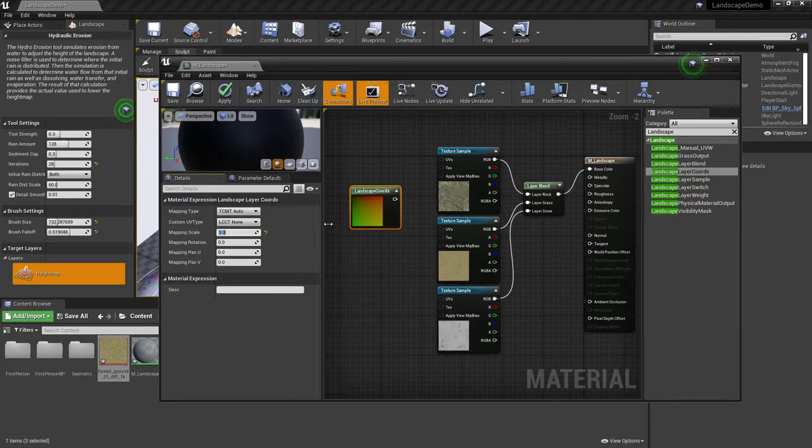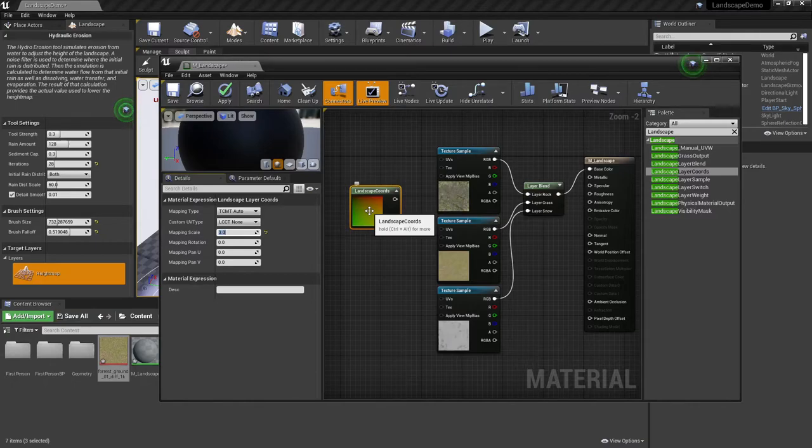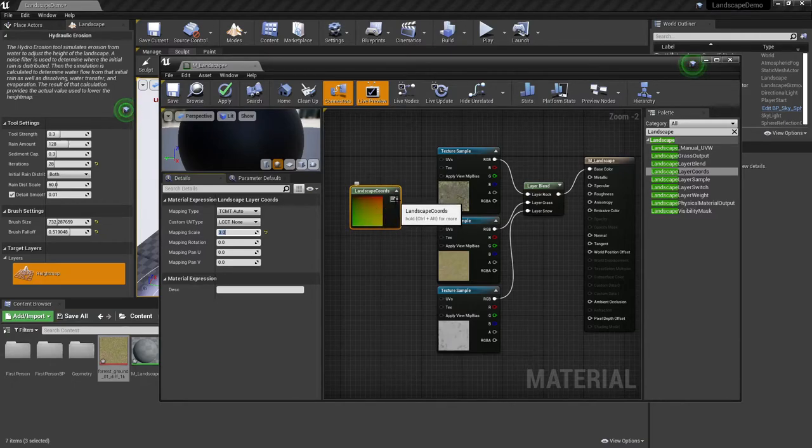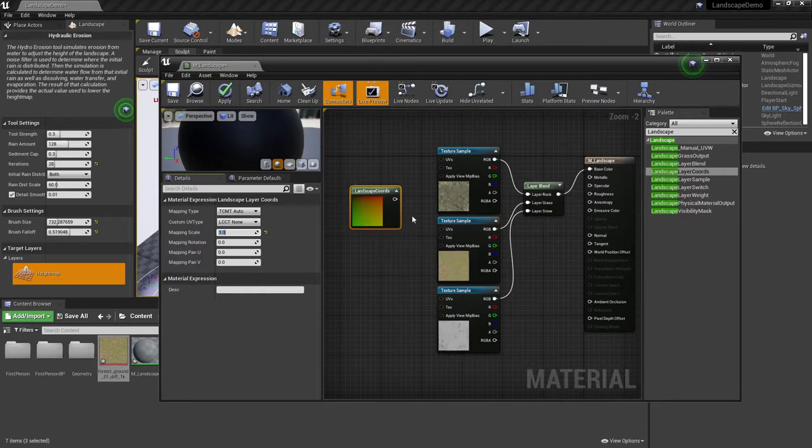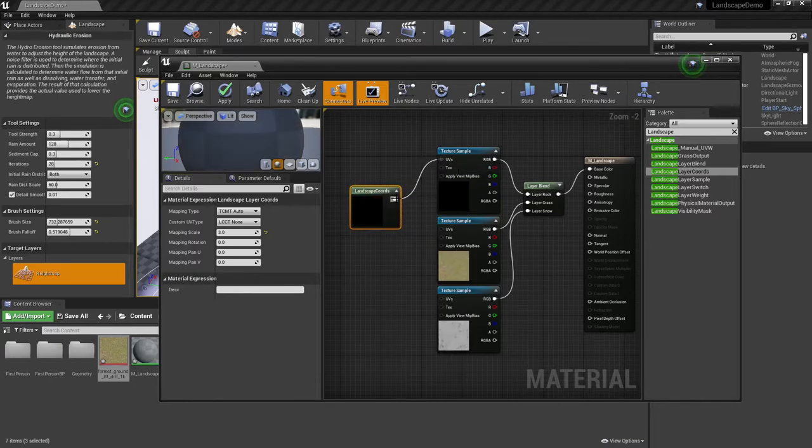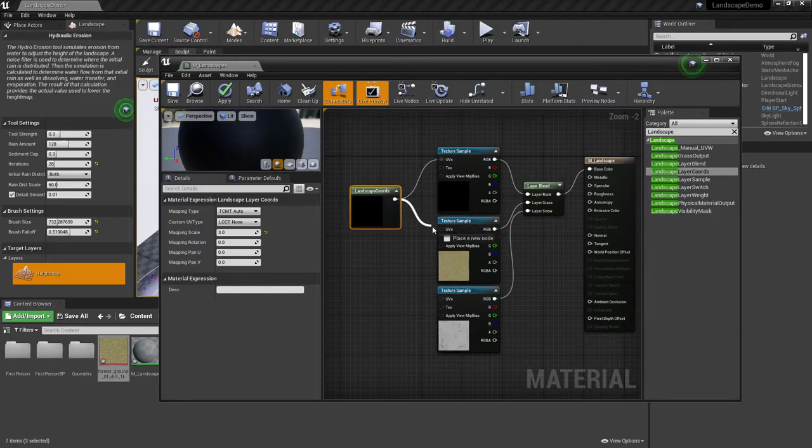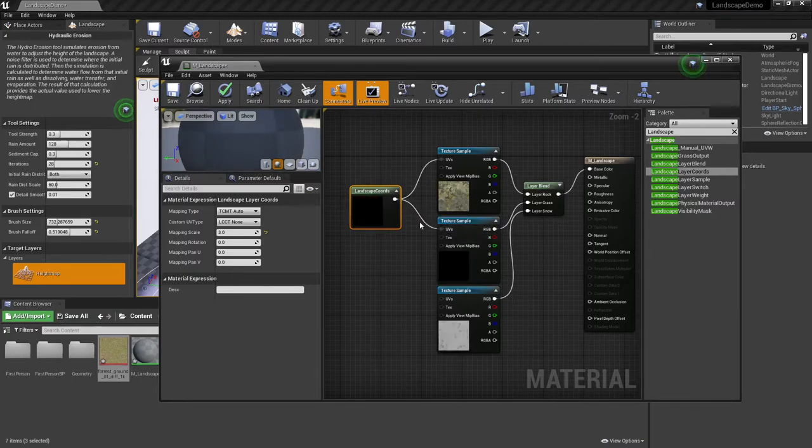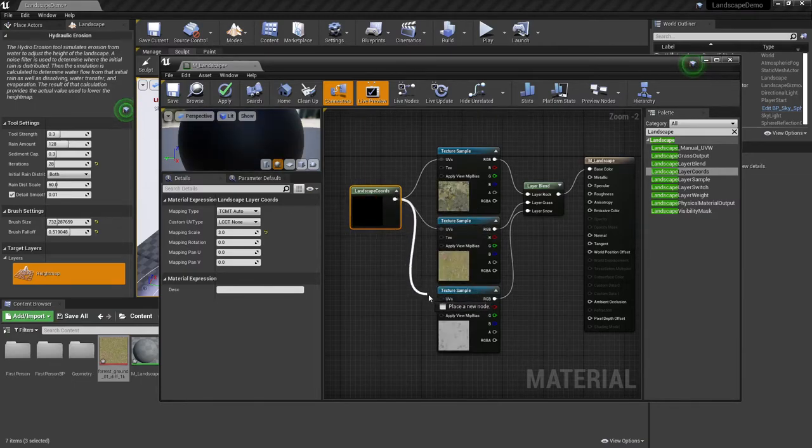But because this controls the UV measurements as far as a texture is concerned, we are going to use the single landscape coordinates, and we're going to put it into the UV marker for each of the textures to help control them whenever they're being mapped on the landscape.